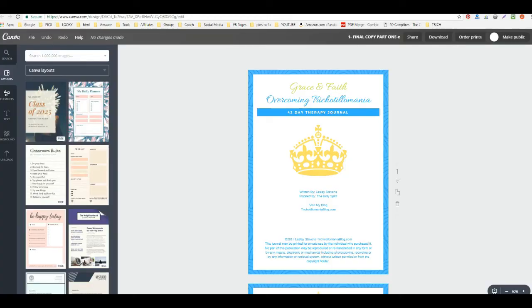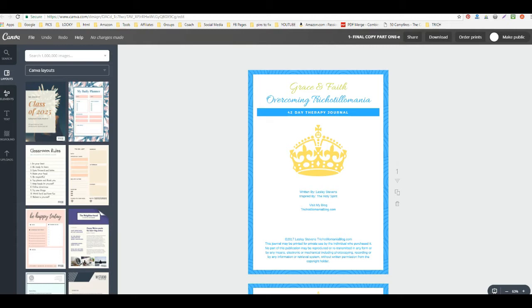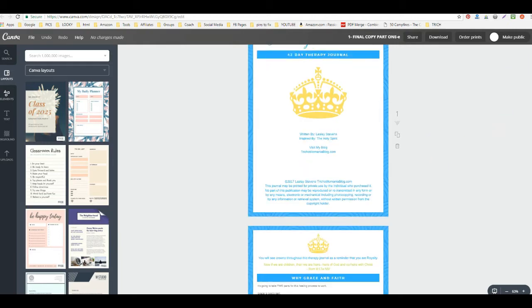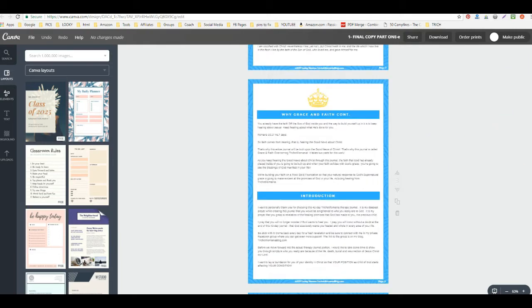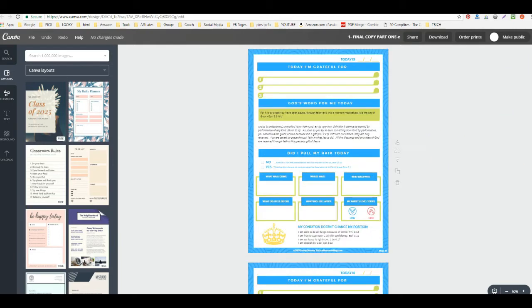Hi guys, Leslie here, and I want to show you how to merge two PDF files from Canva. The reason that someone might want to do that is because Canva only allows you to build up to 30 pages.